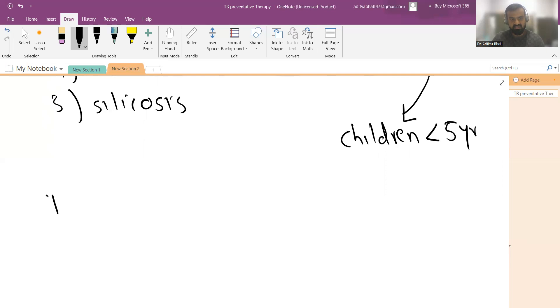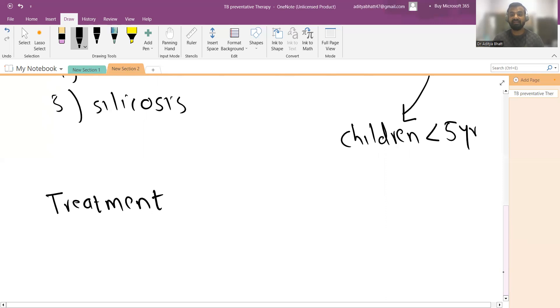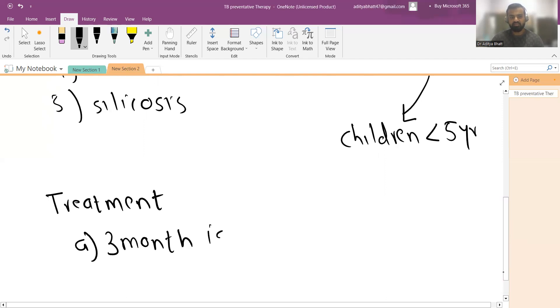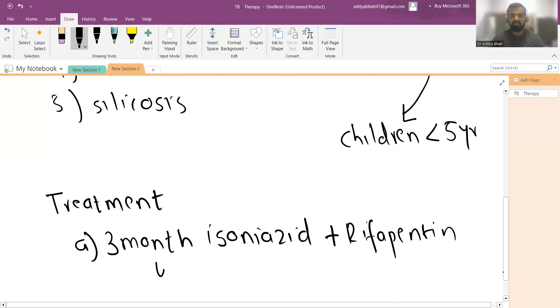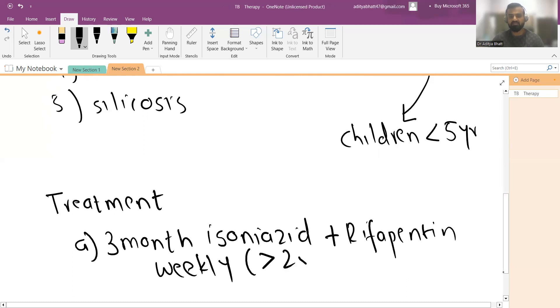Now what is this TPT? Which drugs do we give? The best and most latest regimen right now is three-month isoniazid plus rifapentine weekly, not daily, for people more than two years of age. This is the therapy of choice currently given by Government of India.